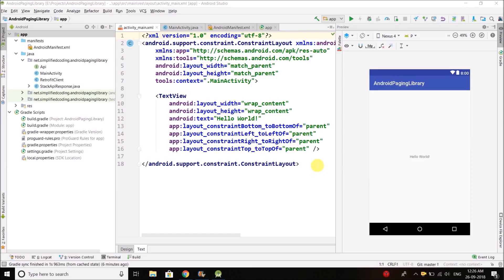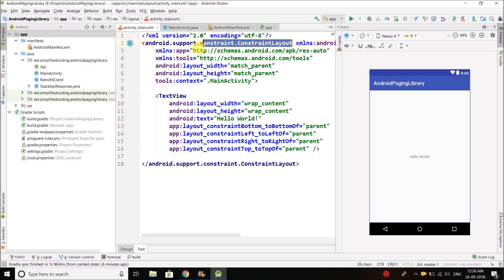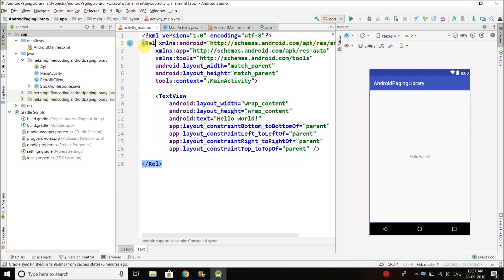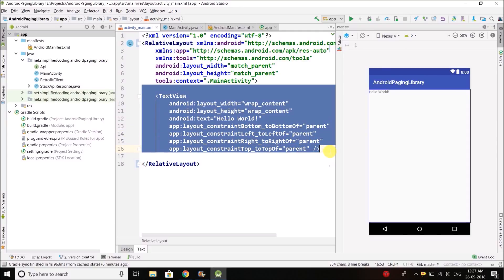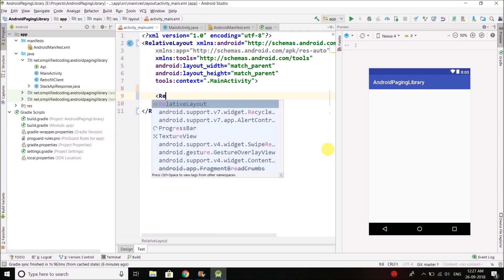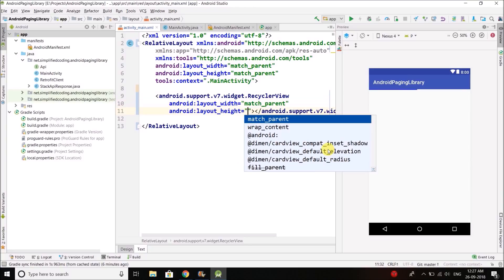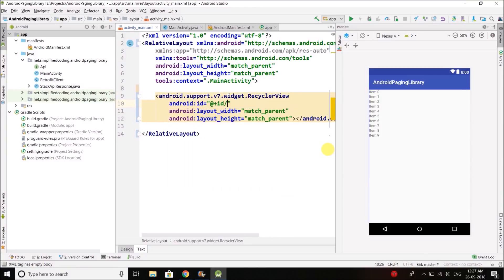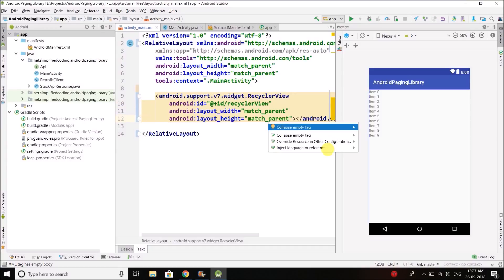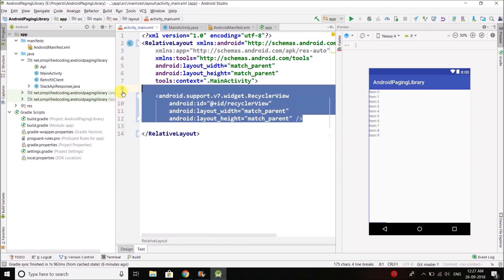The first thing we will create is the RecyclerView. I will change this ConstraintLayout to RelativeLayout just for the sake of simplicity, then I will remove the Hello World and create a RecyclerView with match parent width and height and give it an id of RecyclerView. This is where we will display the data fetched from the server.